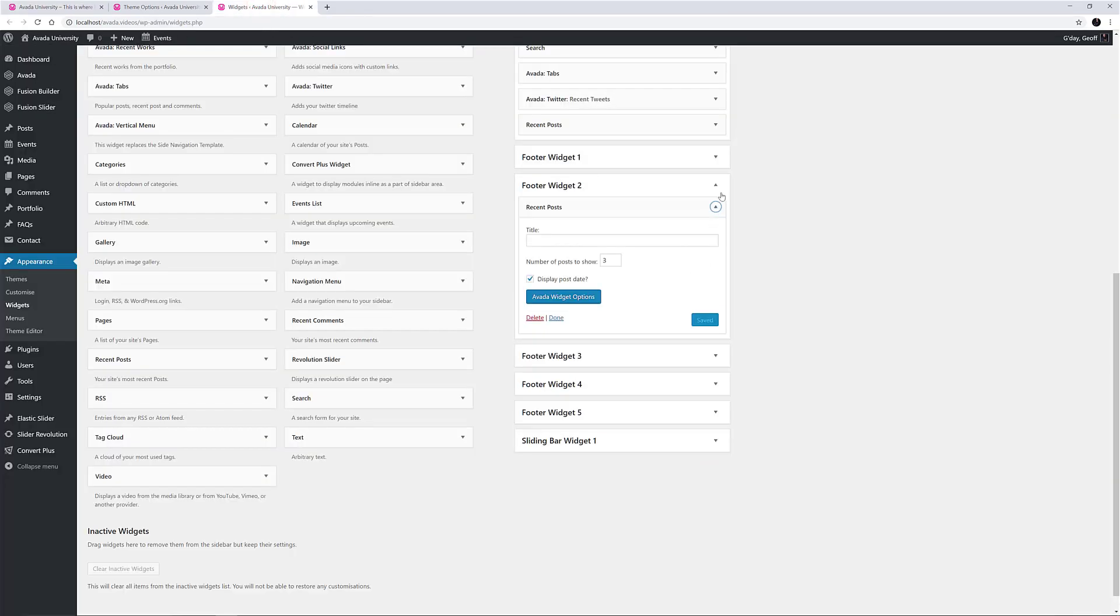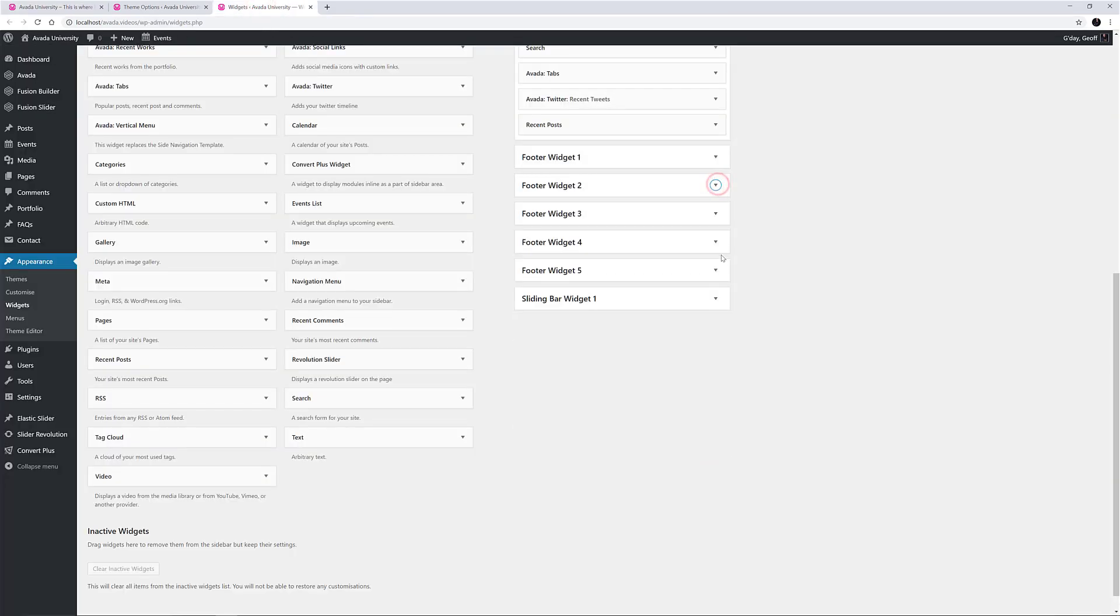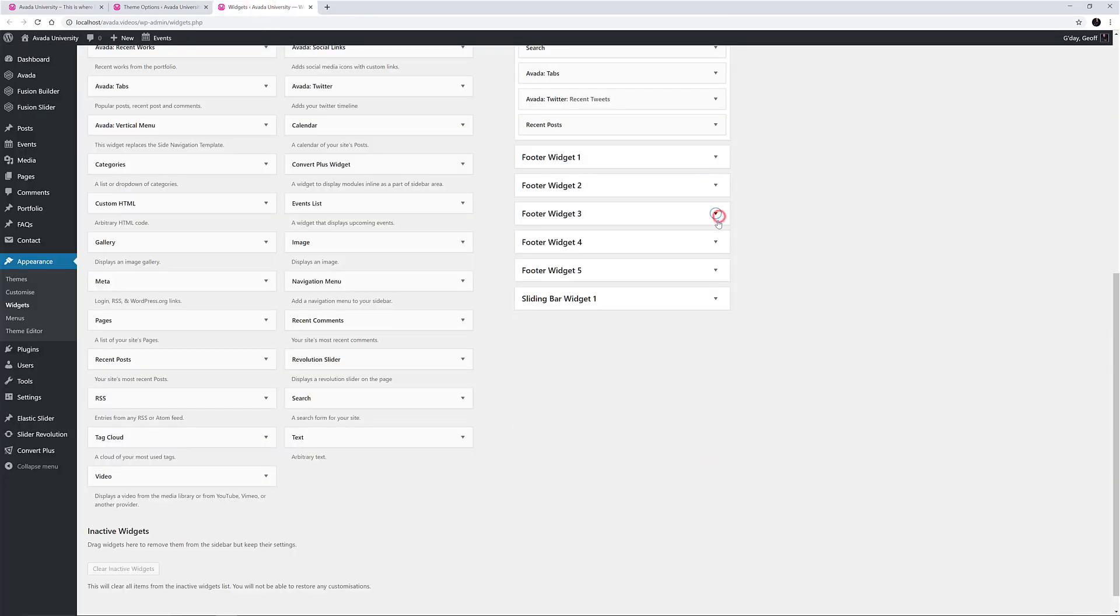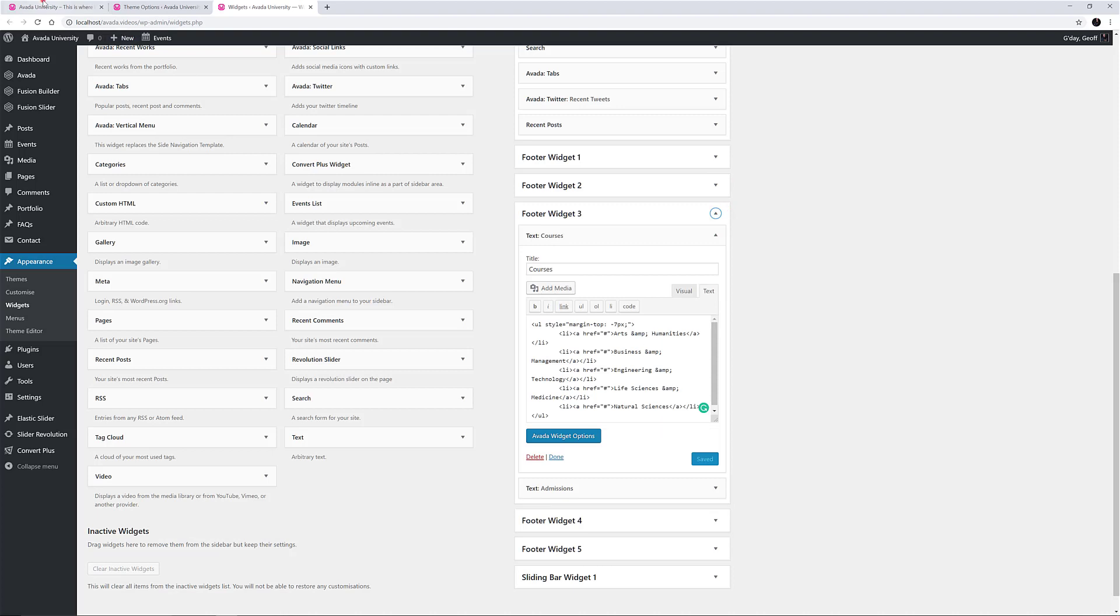Footer Widget Areas 3 and 4 each have two widgets inside them, and all of these are text widgets with unordered lists, creating small menus, as we can see here on the front end. A similar result could be achieved using the Navigation Menu widget.